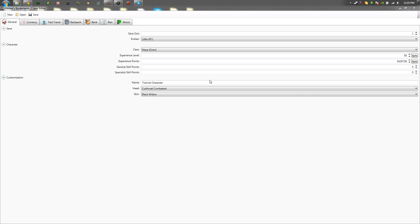Normally you would be able to mod it in this section right here in Gibbed's save editor. You just go to general skill points and add whatever amount you want. However, you can't do that anymore because of the patch, so you have to do it a little bit different. It's not extremely hard.